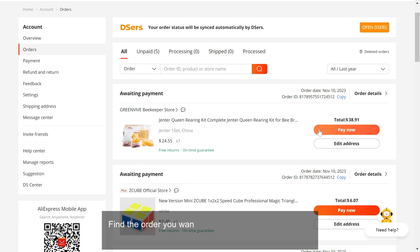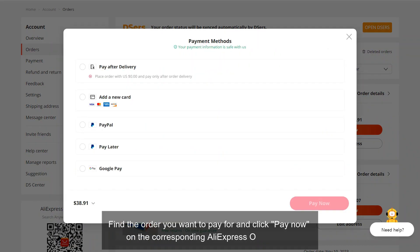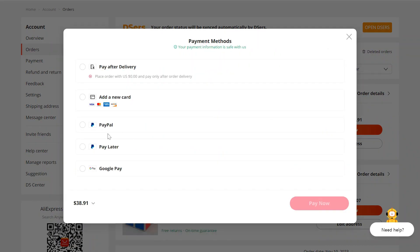Find the order you want to pay for and click Pay Now on the corresponding AliExpress order card.